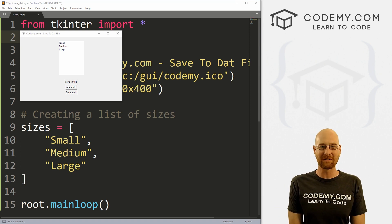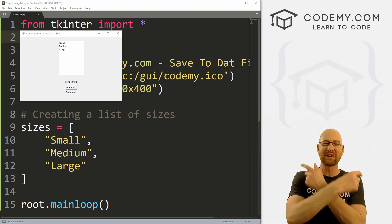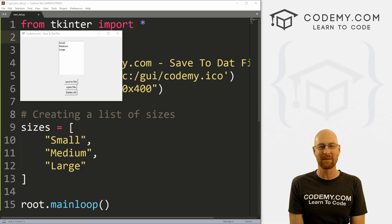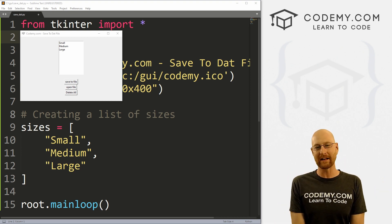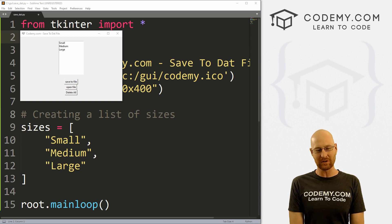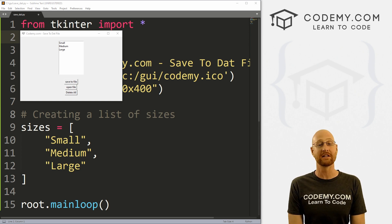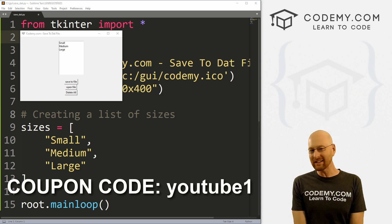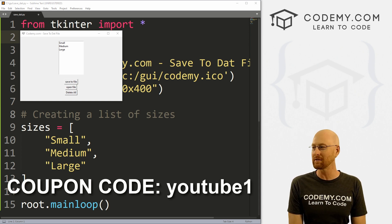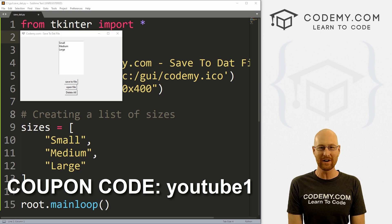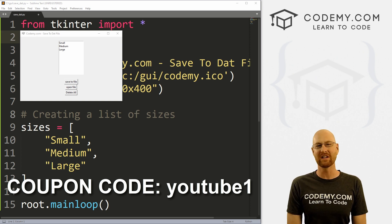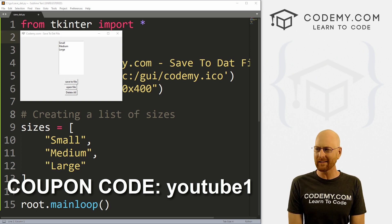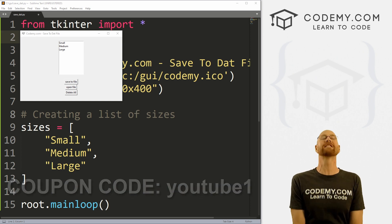Before we get started, if you liked this video and want to see more like it, be sure to smash the like button below, subscribe to the channel, and check out CodingMe.com where I have dozens of courses with hundreds of videos that teach you to code. Use coupon code YouTube1 to get $30 off membership — that's all my courses, videos and books for a one-time fee of just $49.